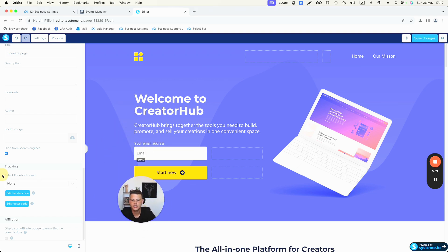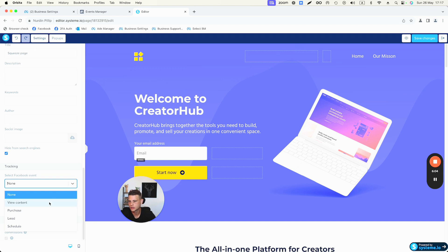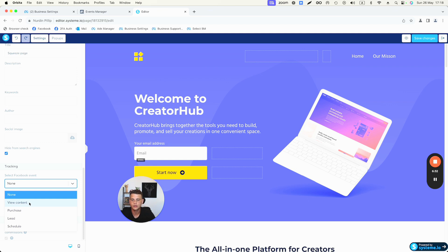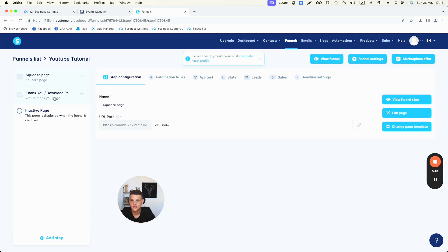The last thing is to select which event you want to fire on this page. Open the dropdown menu — you have View Content, Purchase, Lead, and Schedule. For the first page, before visitors go to the thank you page they are just browsing, so select View Content. For the second page we'll select a different conversion event. Select View Content and save changes.